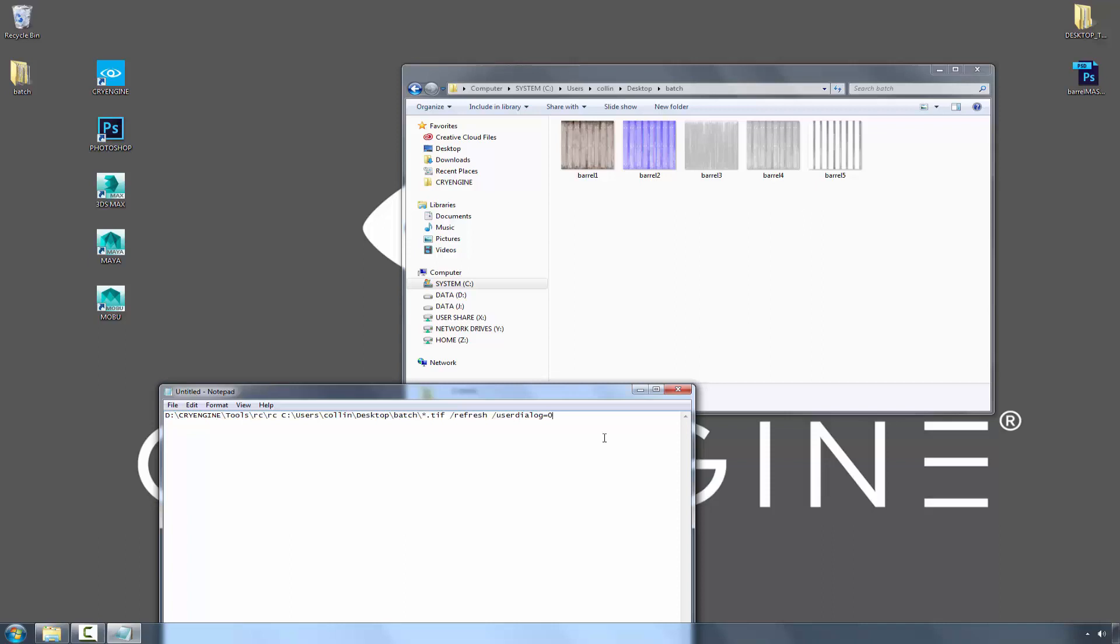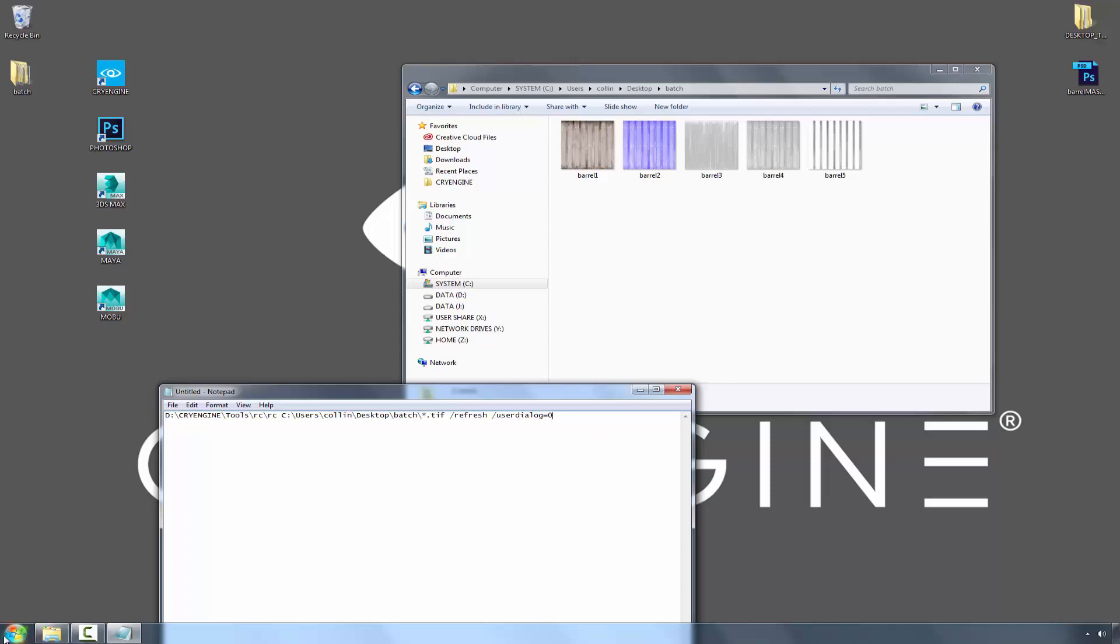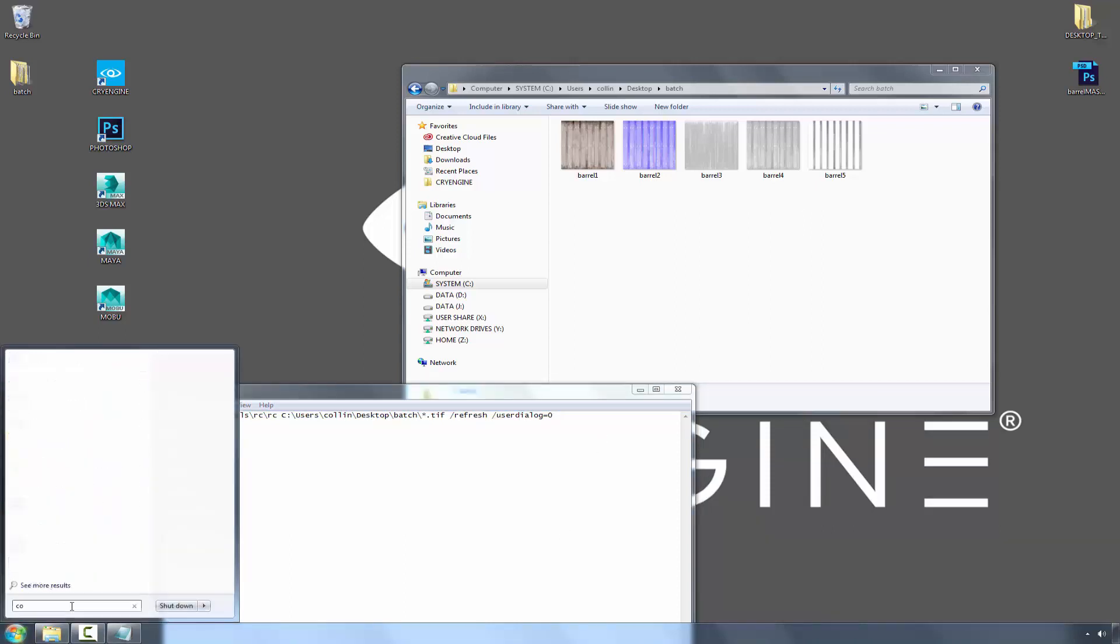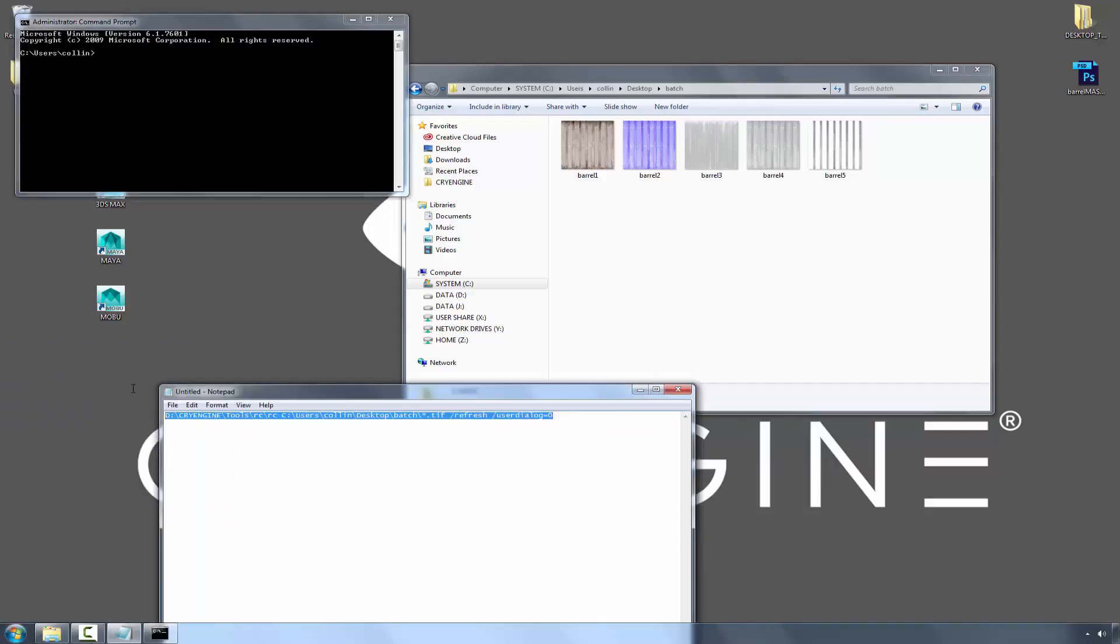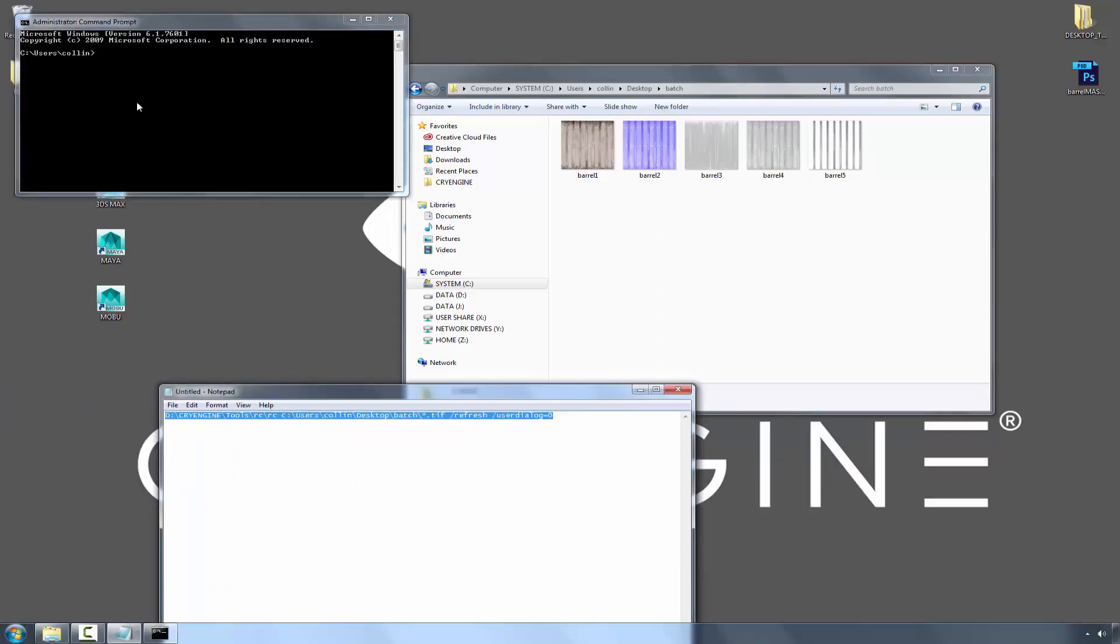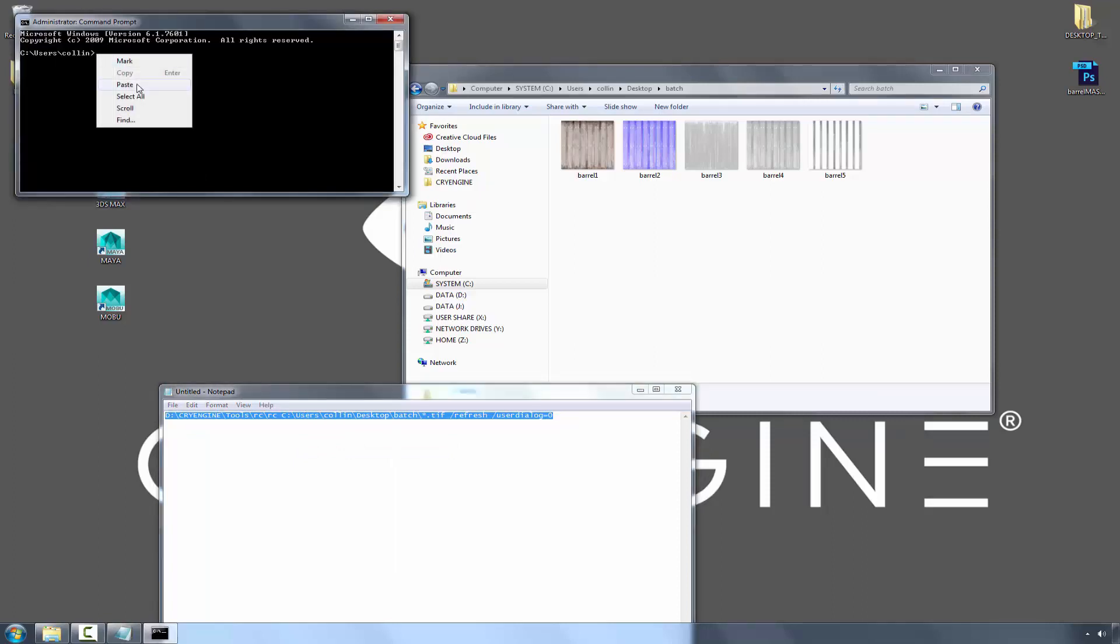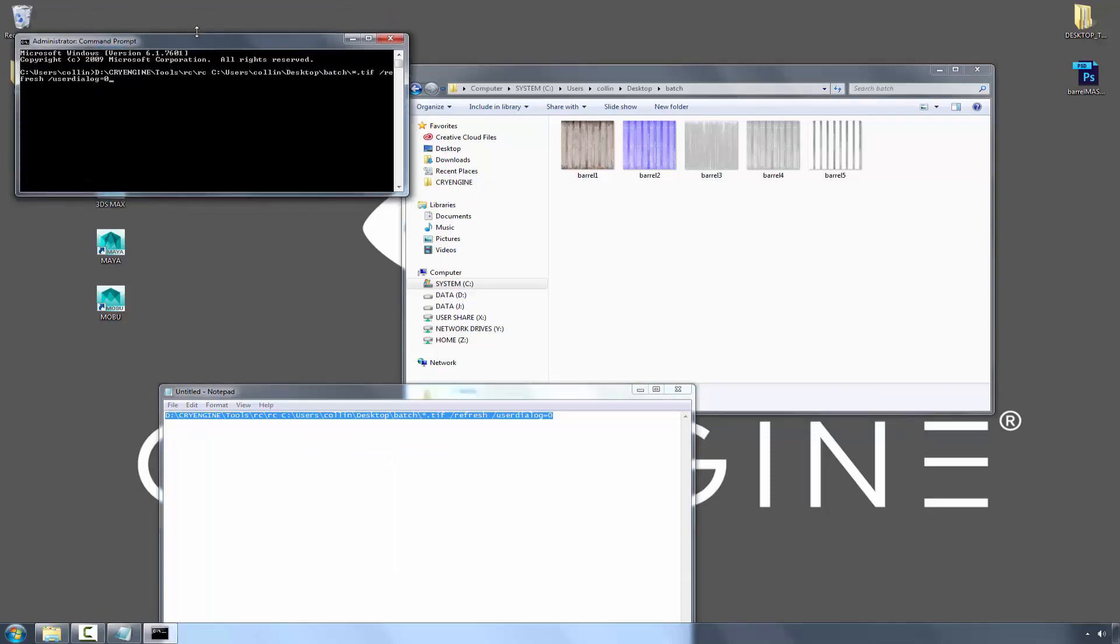To do this, we need to go into the command prompt, copy this text, and paste it. Given these files are 2K, it may take a few seconds for it to work properly.